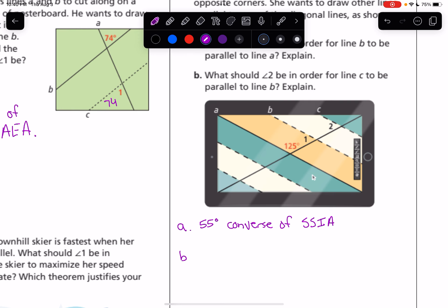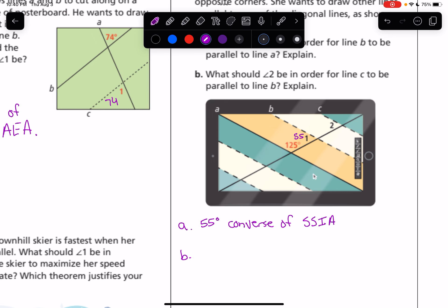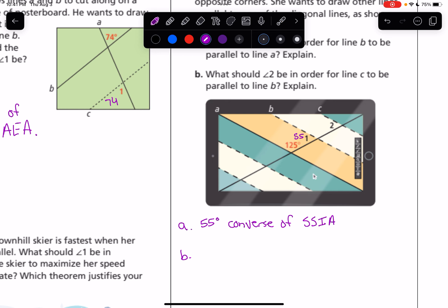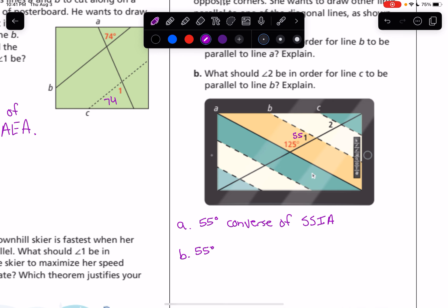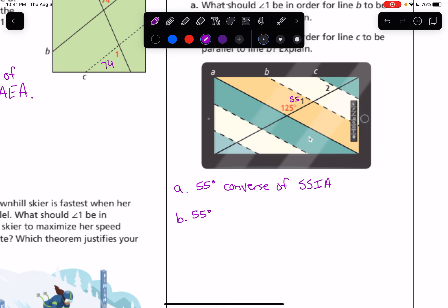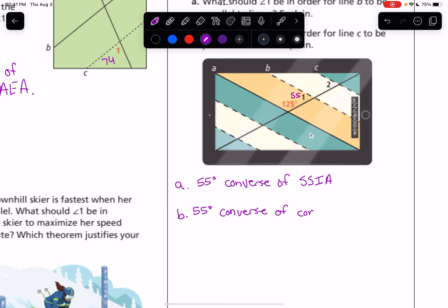For part B: what should angle 2 be in order for line C to be parallel to line B? Since angle 1 is 55 degrees, and angles 1 and 2 are corresponding angles on lines B and C, in order for B and C to be parallel, those corresponding angles need to be congruent. So angle 2 also needs to be 55 degrees — by the converse of the corresponding angles theorem.